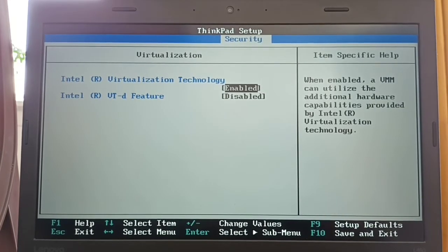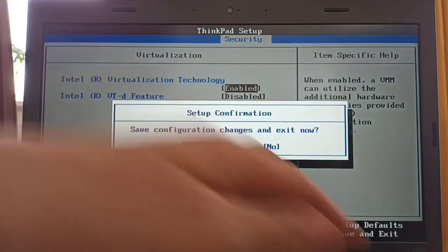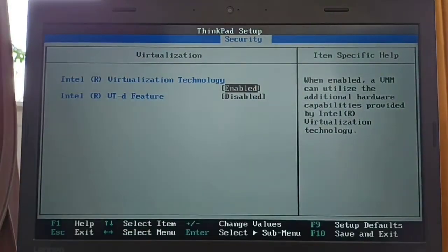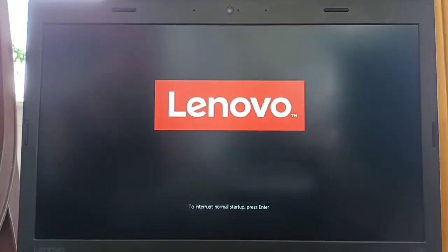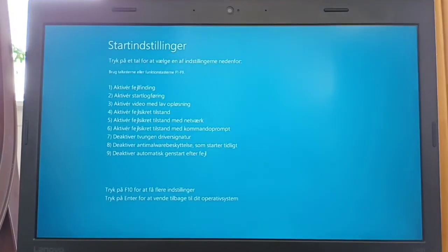Click F10 to save and confirm with Yes. Your computer will restart and after that you will have access to the Sandbox option and can activate it.